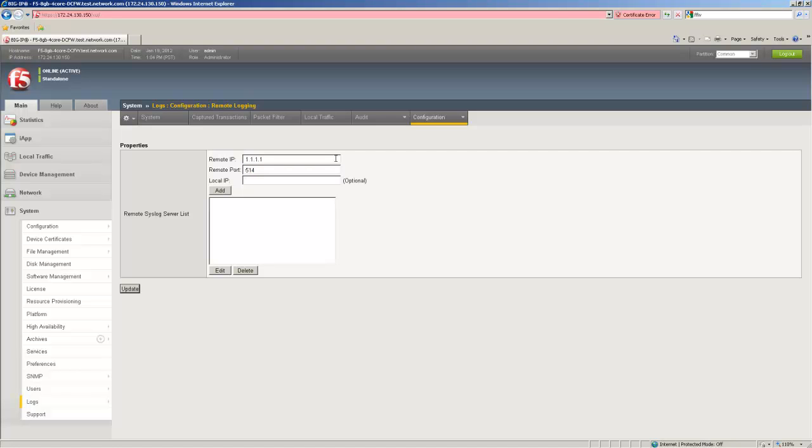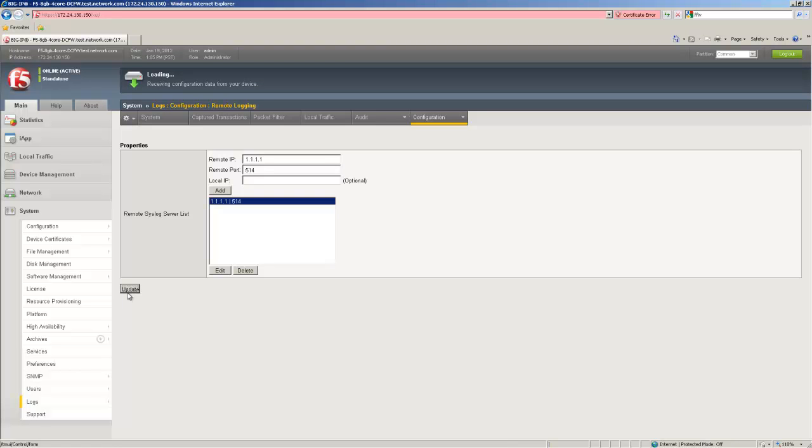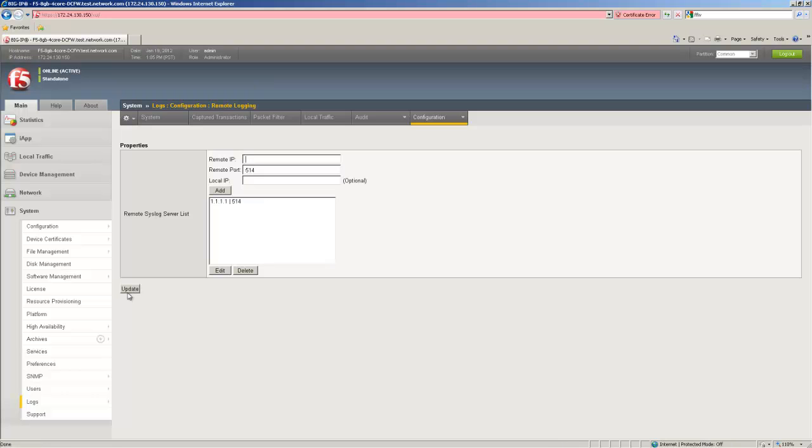And then determine if I want to change the local IP that will be sent as the source for the syslog traffic. In our case we'll leave it blank and hit add, then update. And just as easy as that the remote syslog has been configured.